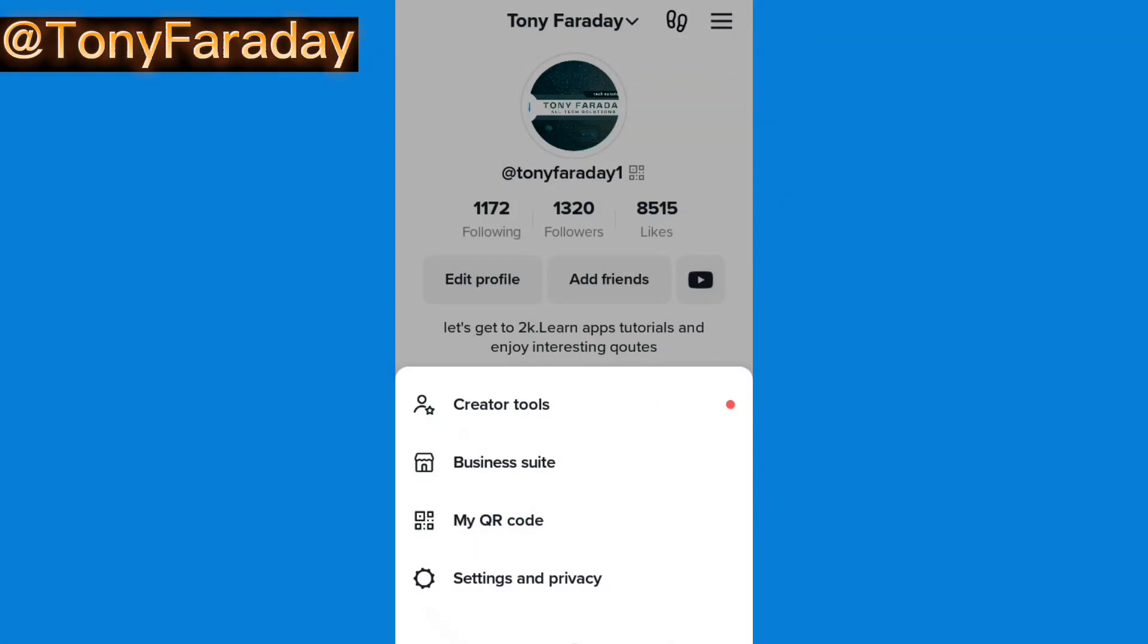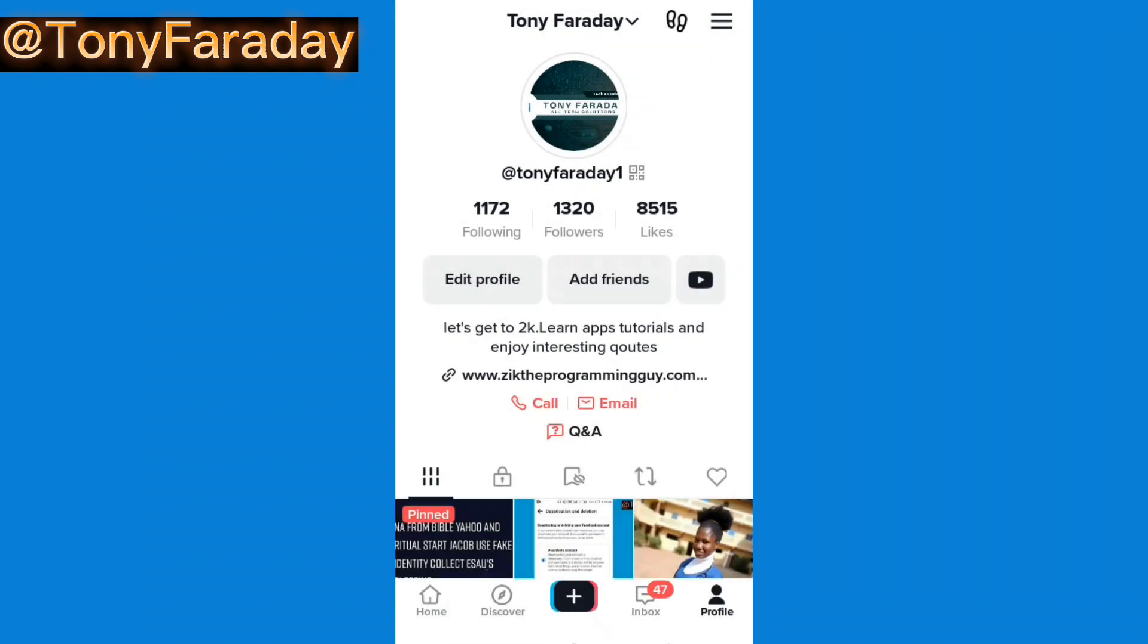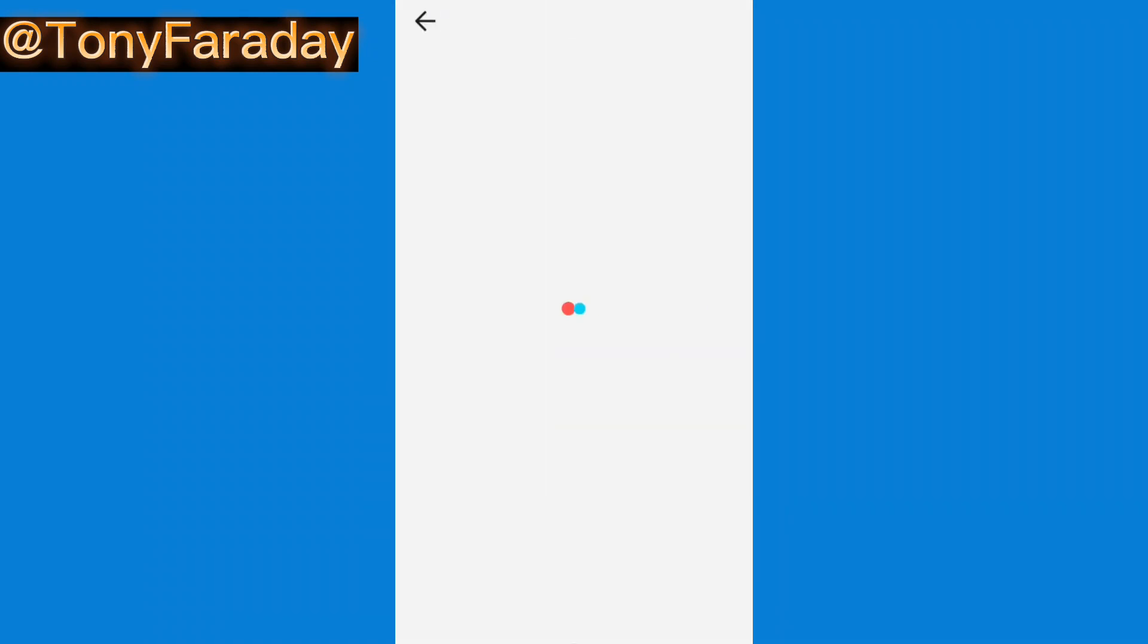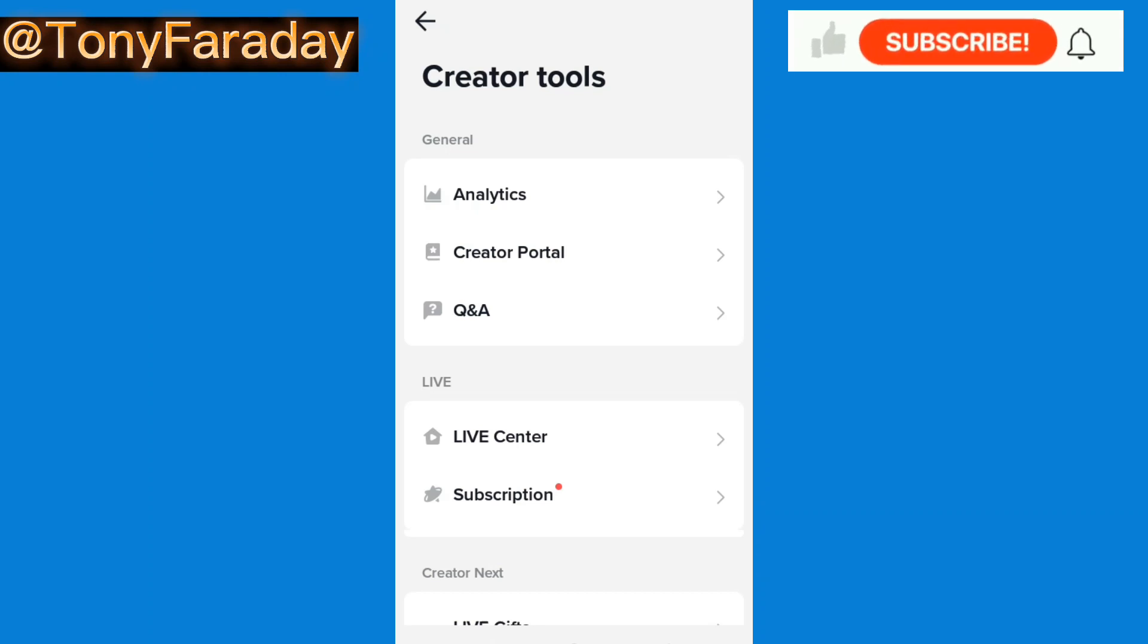What you're going to do here is click on creator tools and click on analytics.